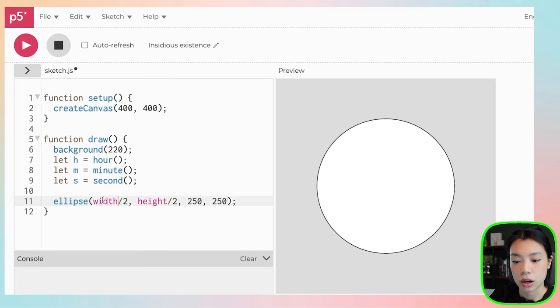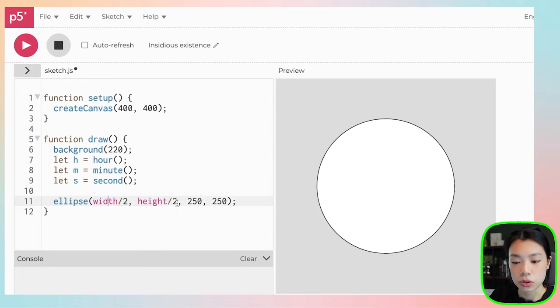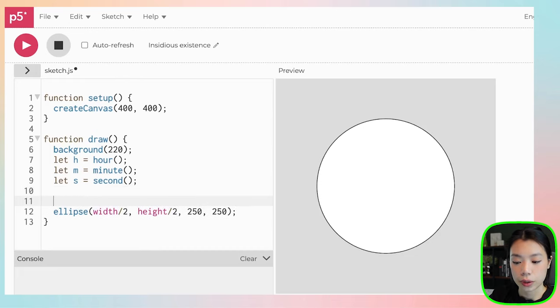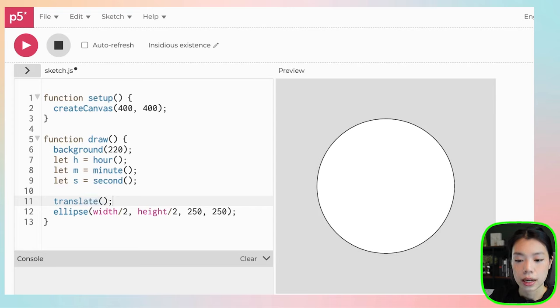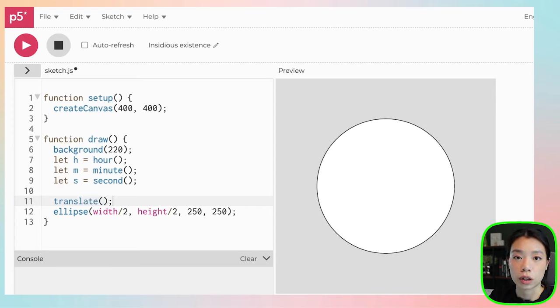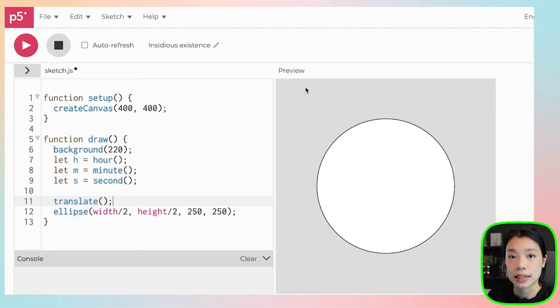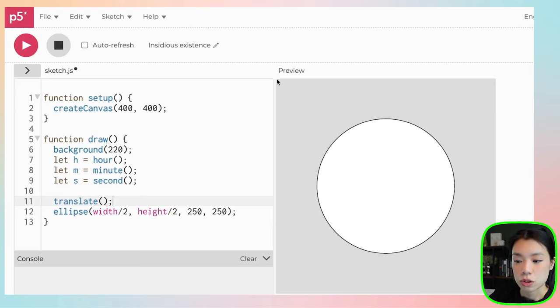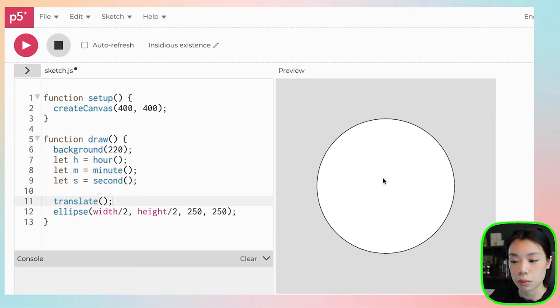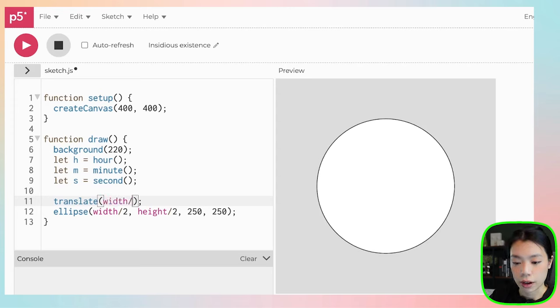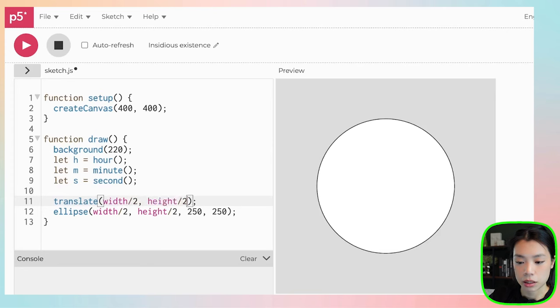Instead of actually using width divided by 2 and height divided by 2 as the x and y arguments here, I'm actually going to use a translate function. It basically just changes the location of the origin. The origin that was at the top left corner is going to be moved to width divided by 2 and height divided by 2.